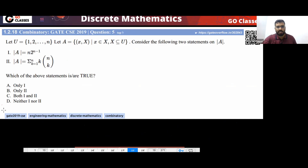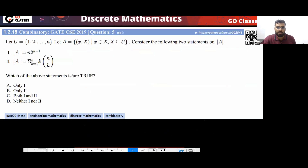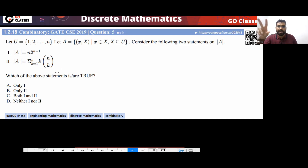This question came in the Gate exam in Gate 2019, but asked in a different way. When you see this summation, from N people you select K people and make one of them president, with K going from one to N. This committee can have one, two, three, four, or five people — any number of people — with one of them as president.